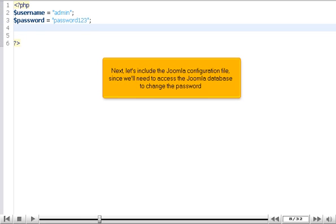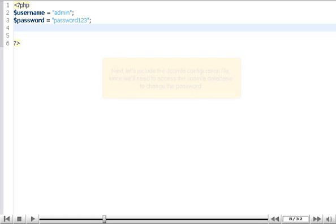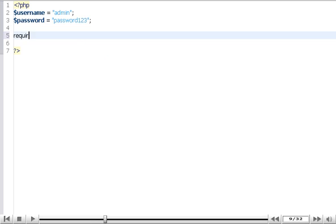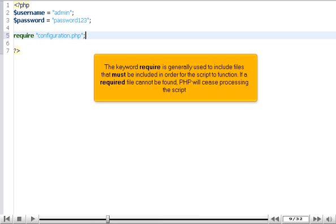Let's include the Joomla configuration file, since we'll need to access the Joomla database to change the password. The keyword require is generally used to include files that must be included in order for the script to function. If a required file cannot be found, PHP will cease processing the script.